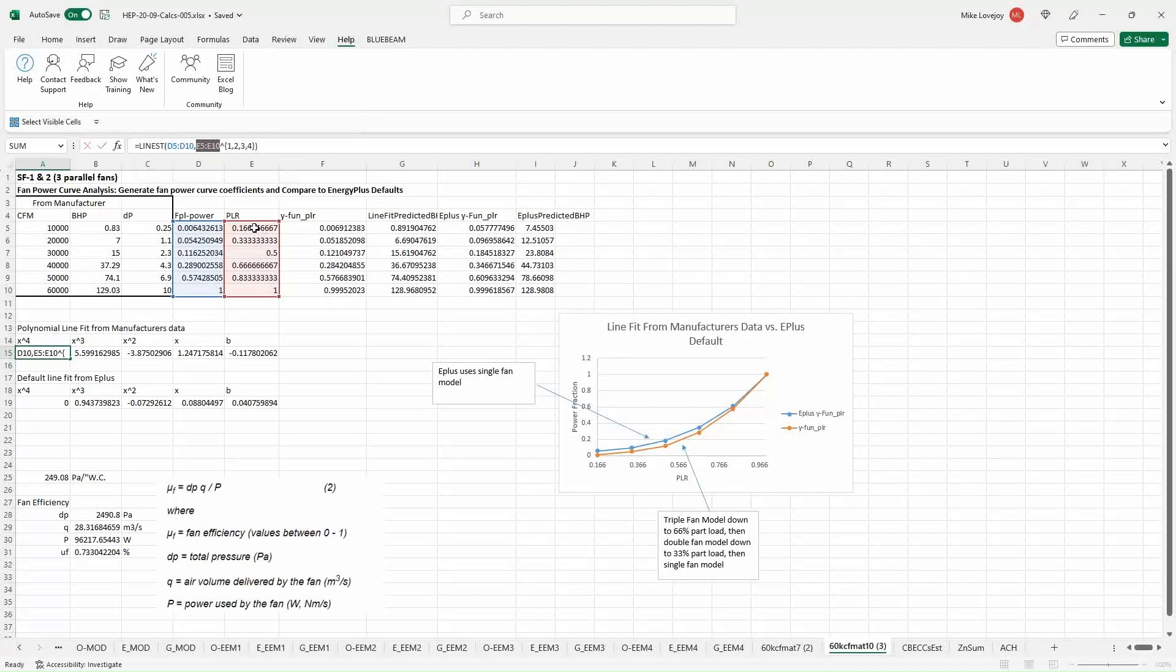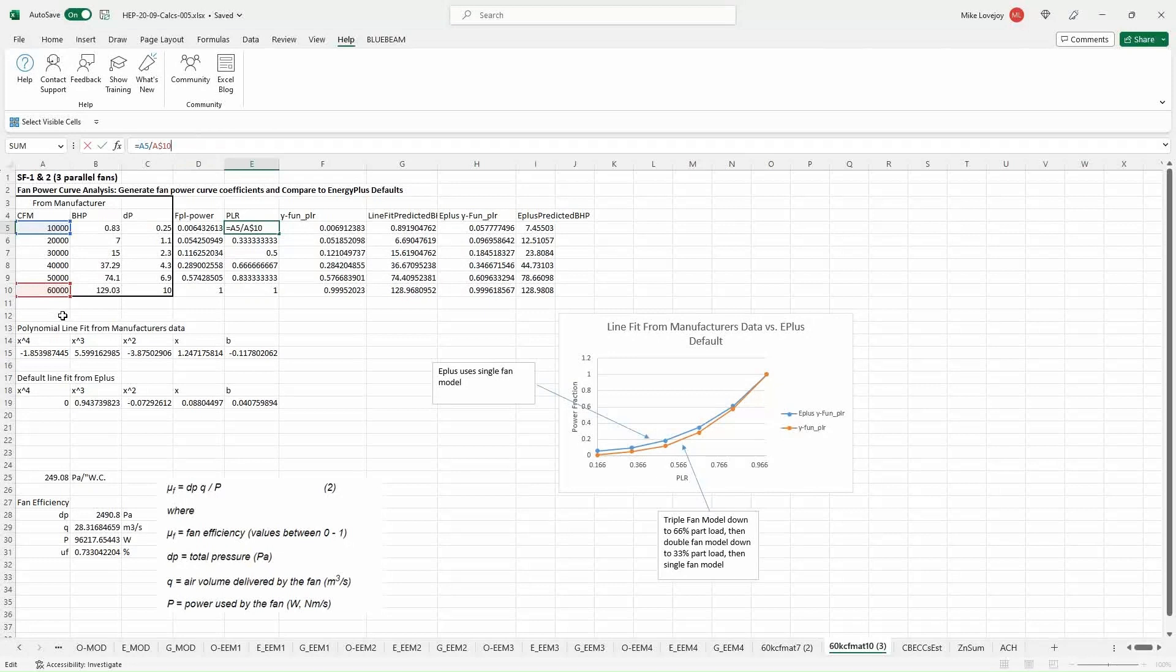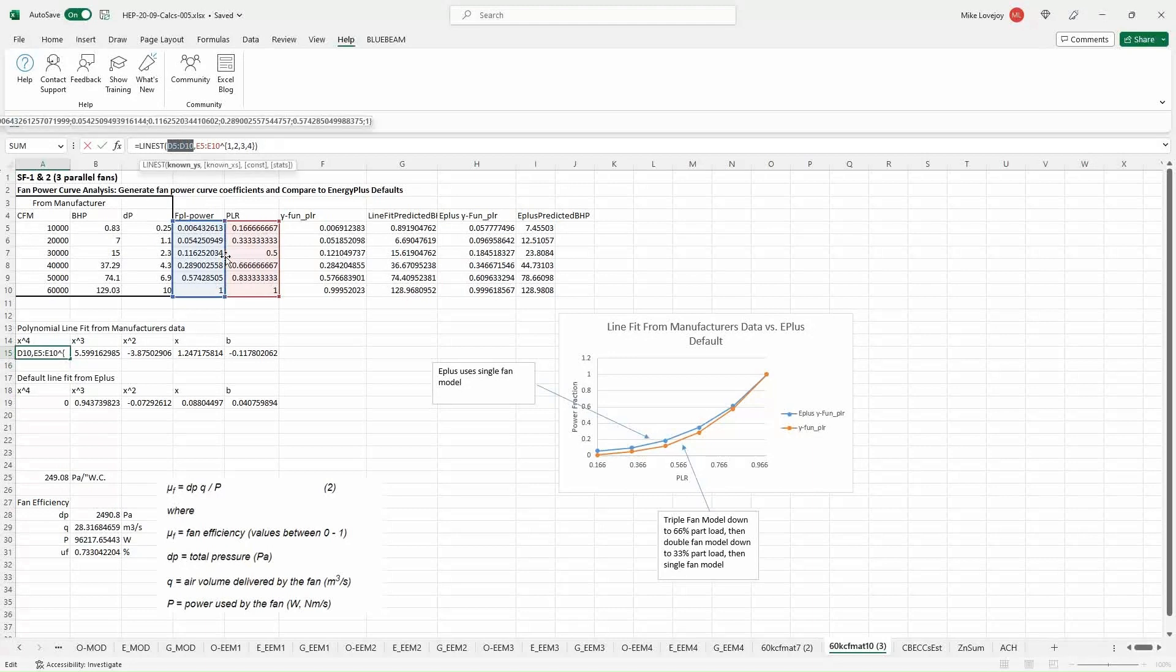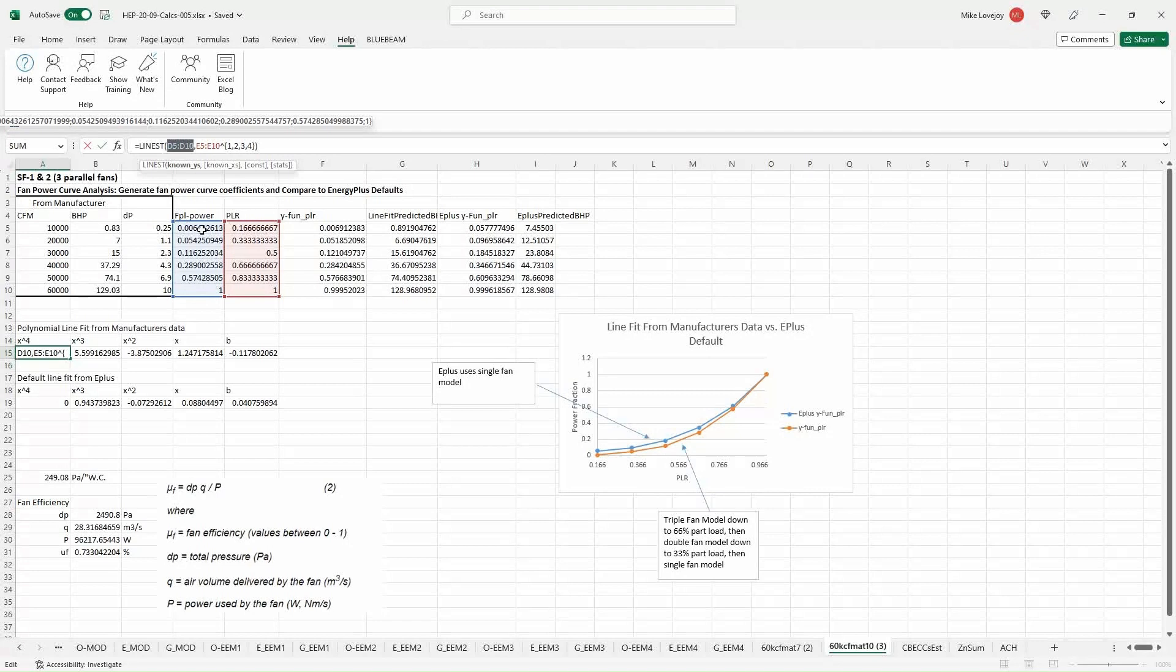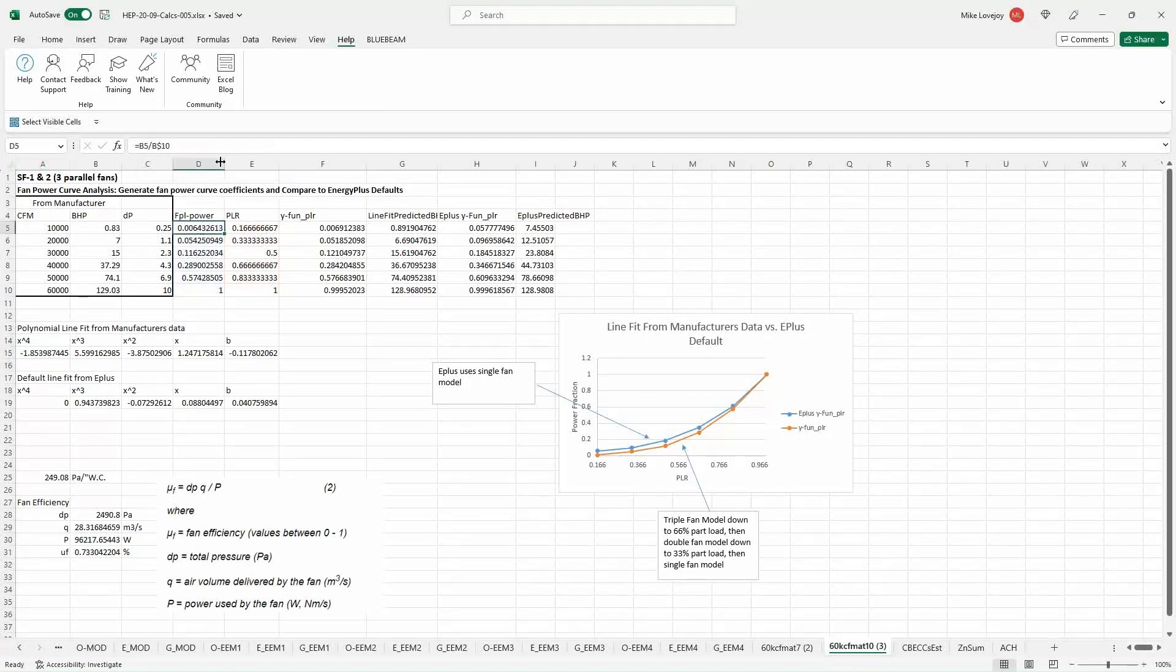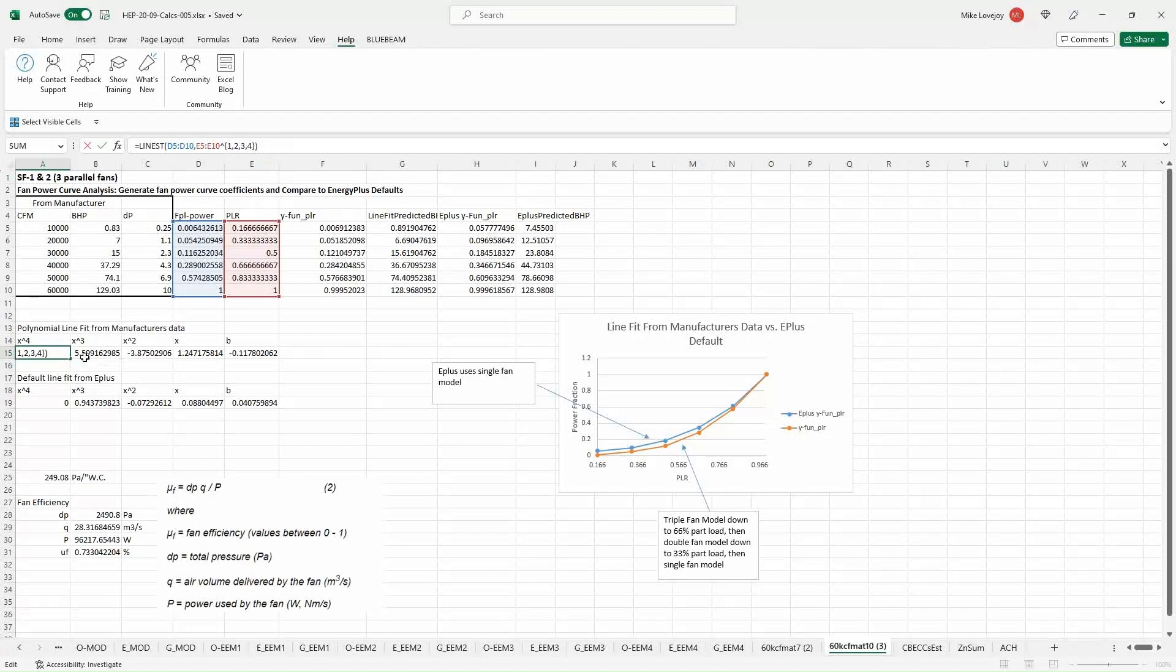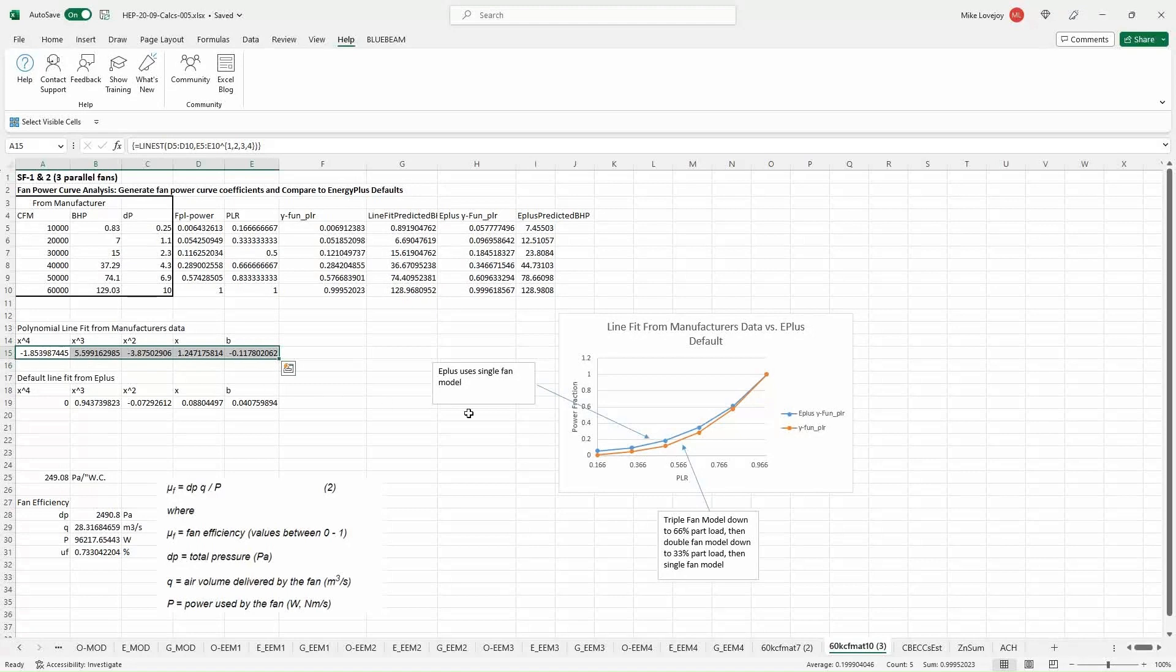And we use the input data, which is the independent variables. And that's our part load ratios down this side. And the part load ratios is a function of airflow. So it's a percentage of the full load airflow. And then we also use the independent variables, which in this instance is the fan power output. And this is calculated based on the fan power. So the brake horsepower. And in using this LINEST tool, we can output the coefficients for the new curve.